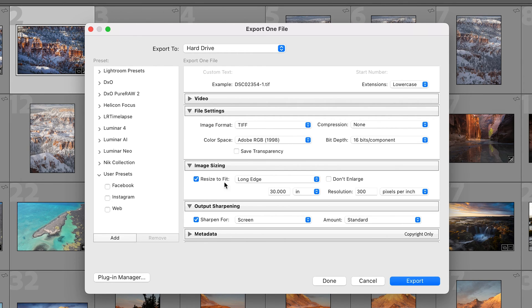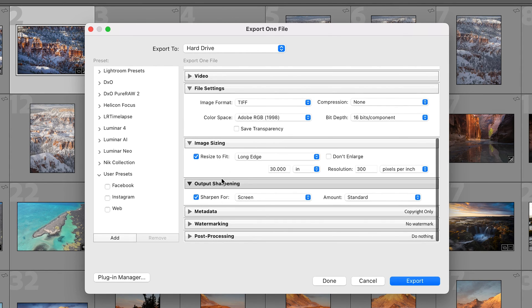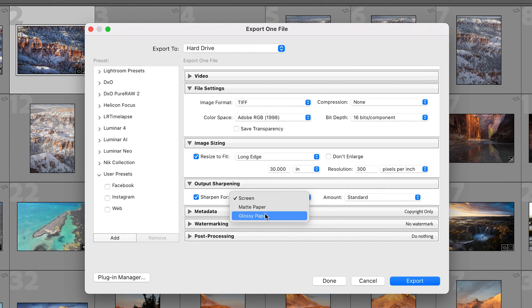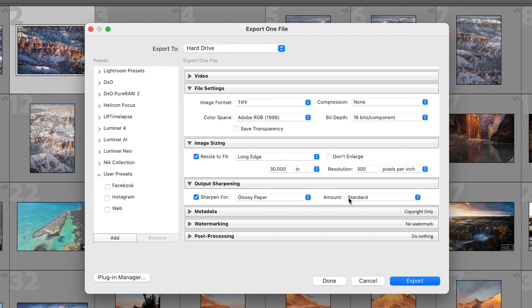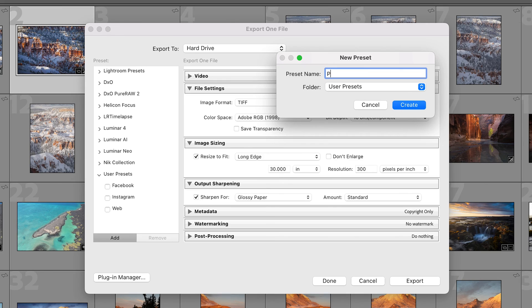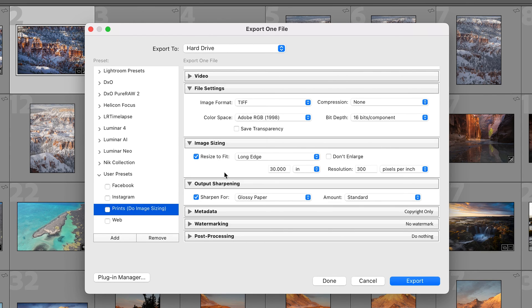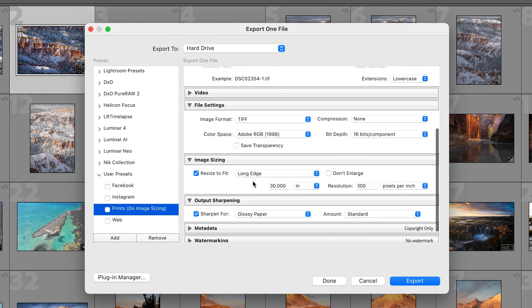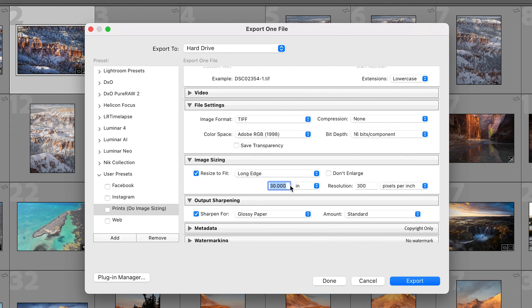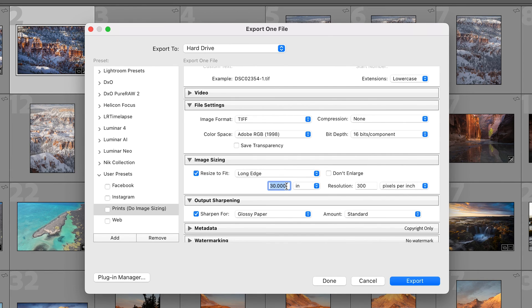We are going to do some output sharpening. We're gonna sharpen for either matte or glossy paper. Let's say glossy paper, standard amount. No metadata, no watermarking, no post-processing. Click add and type prints. And then in parentheses I would put like do image resize or do image sizing. Just so that you remember that when you click this you need to scroll down and depending on if you want to make a 40 by 60 huge piece or a 12 by 18, you will want to change the long edge sizing here to match.